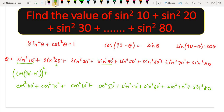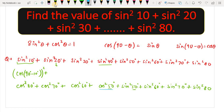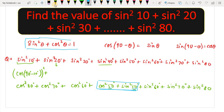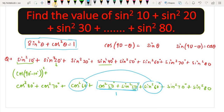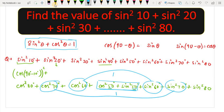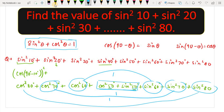Now, the formula tells us that cos²θ + sin²θ = 1. If we look at the pairs — cos²80° and sin²80°, cos²70° and sin²70°, cos²60° and sin²60° — each pair has the same theta, so each pair adds up to 1.